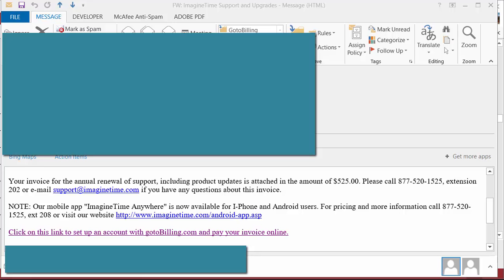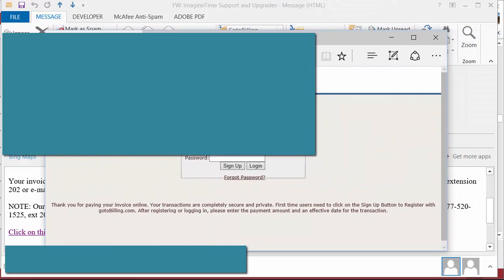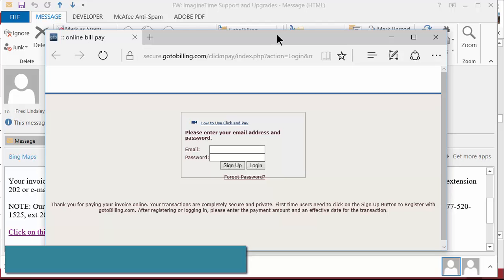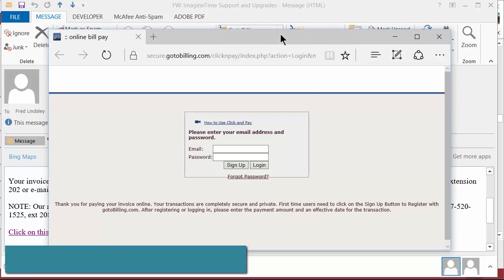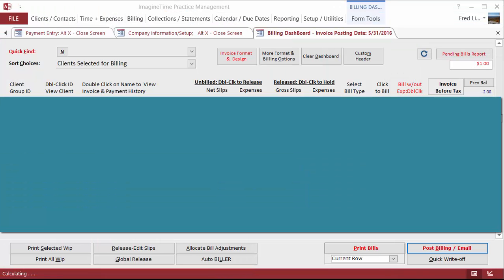So it takes them, let me drag this over here, it takes them right there and lets them either set up an account or sign in with their credentials and pay their transaction balance. Once that happens, let me move this away now.